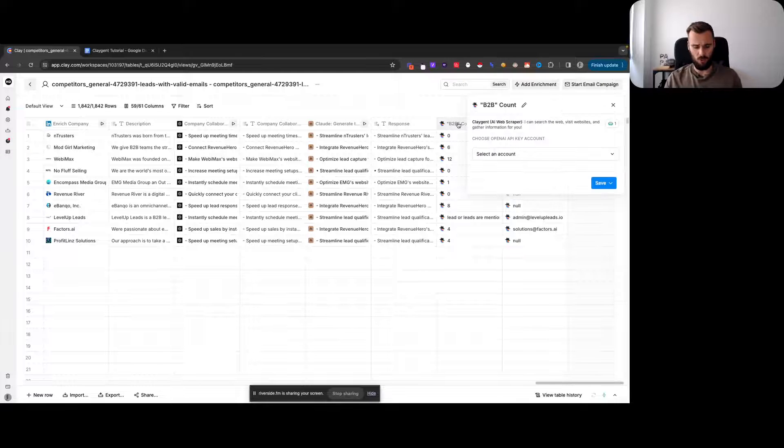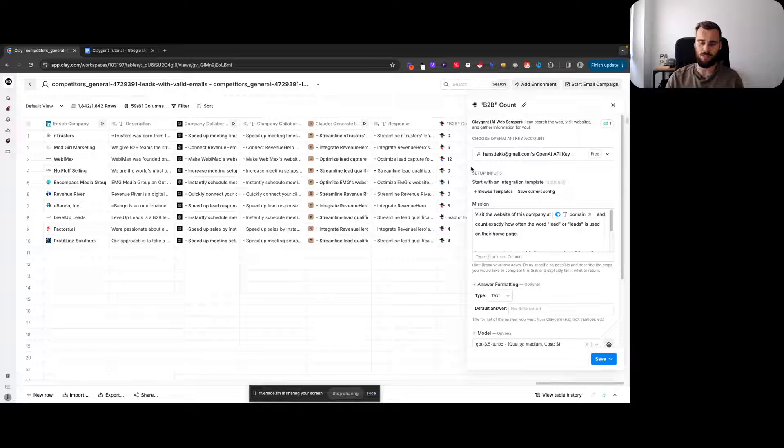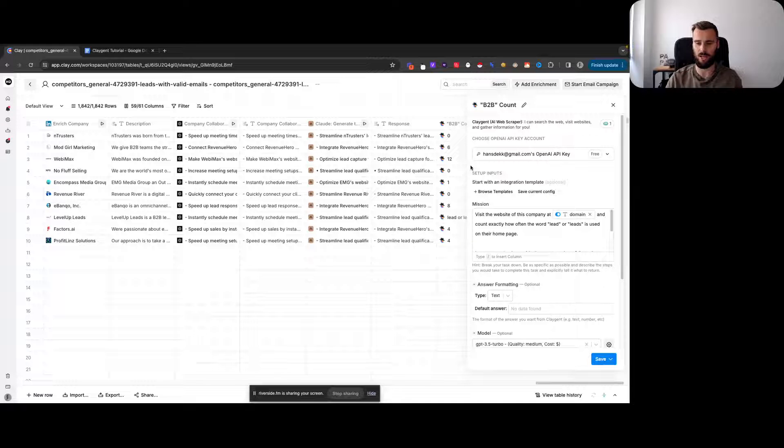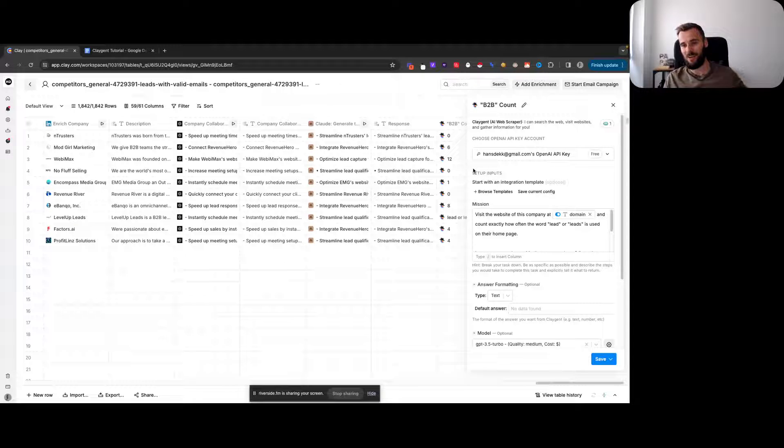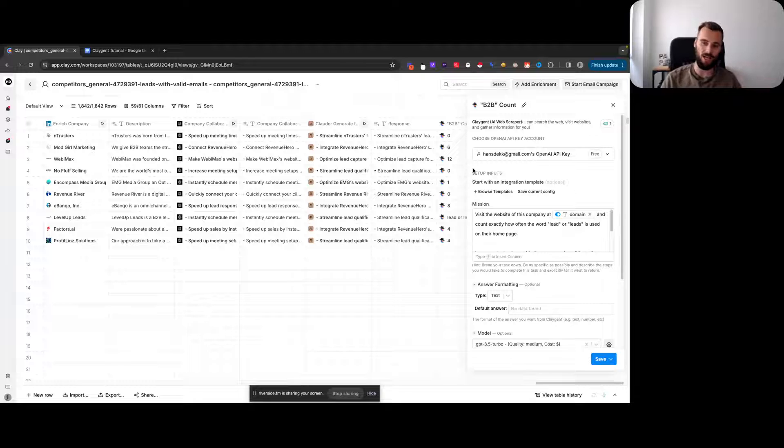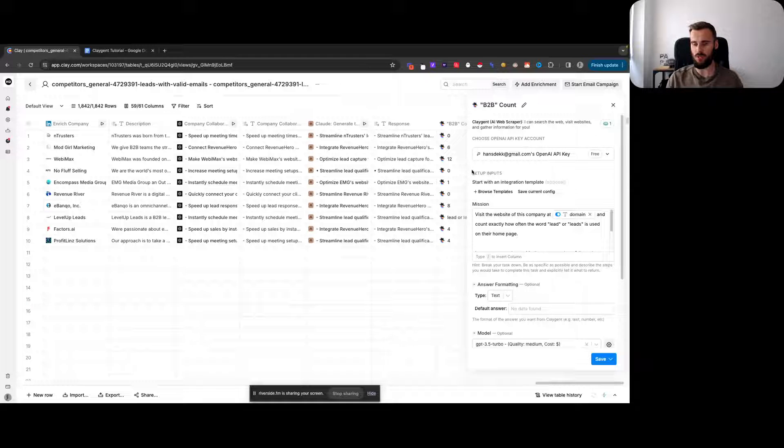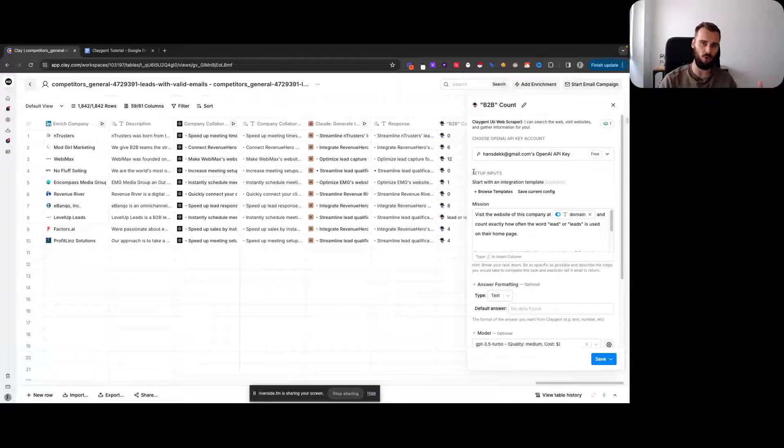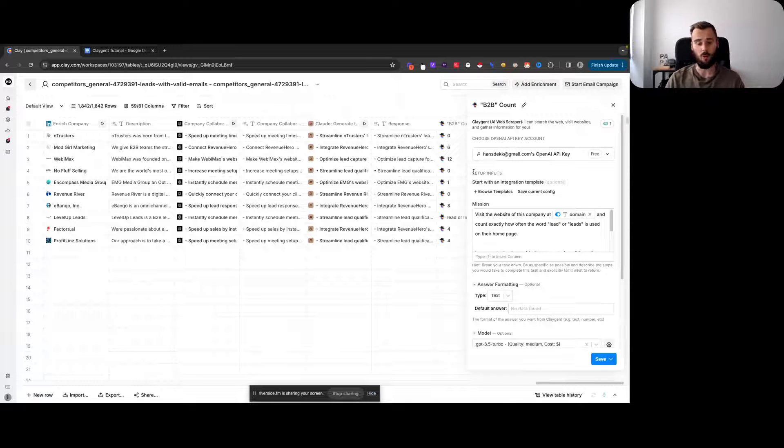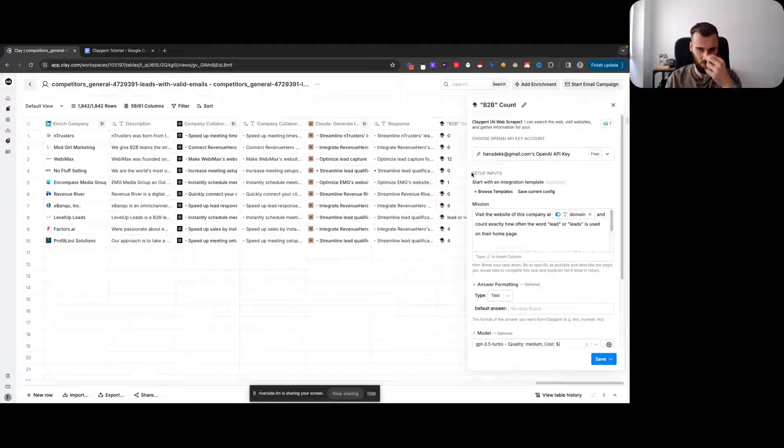If you have never used Claygent before, it uses GPT under the hood. You're able to use your own OpenAI API key, which means you can sort of use it for free. Some of the basic stuff we're going to be doing in this tutorial will only cost you like a couple of pennies per request.